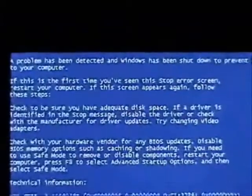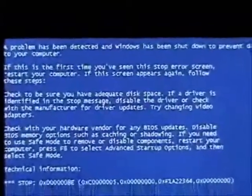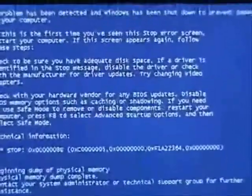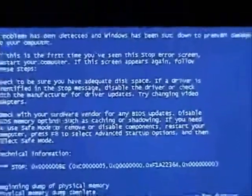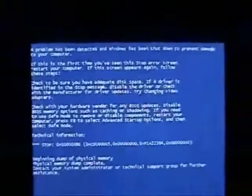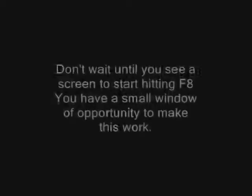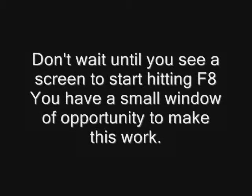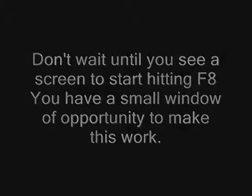When you get a blue screen, most of the time you can get by it by starting your computer in safe mode. So when you first turn the computer on, press F8, just keep hitting it like that until we get this next window up.